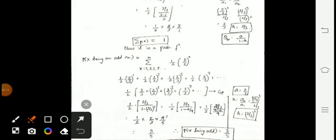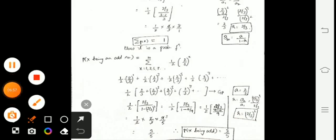With a = 2/3 and r = (2/3)^2 = 4/9, we apply the formula a/(1−r): (1/2) × (2/3) / (1 − 4/9). Now 1 − 4/9 = 5/9. So the expression becomes (1/2) × (2/3) × (9/5). Simplifying: (1/2) × (2/3) × (9/5) = (1/2) × (6/5) = 3/5. Therefore P(X is an odd number) = 3/5.